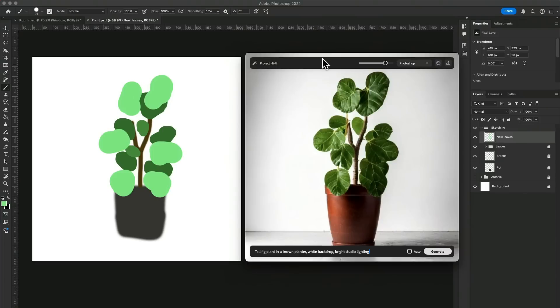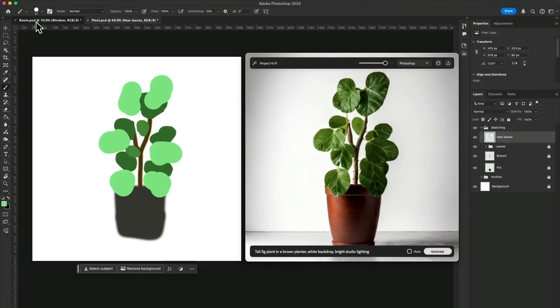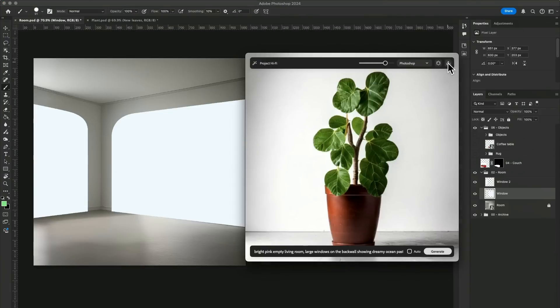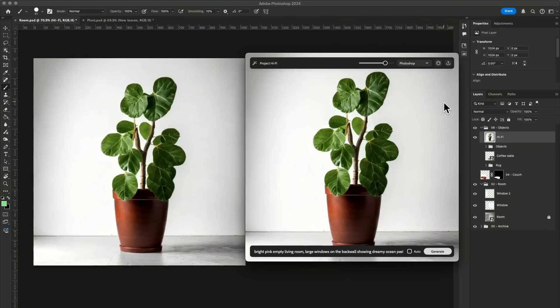Now that we have this plant, we can send it directly into our previous file. So let's go back over here and check out this share button. In this share button, we can either export image or send it directly to Photoshop. As I'm about to click on this button, you do not want to blink your eyes because, boom, it's already in my layer stack. How quick is that?